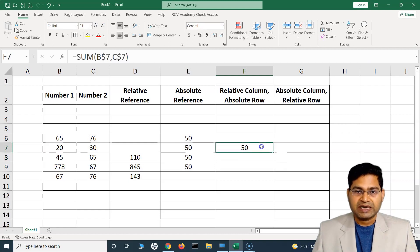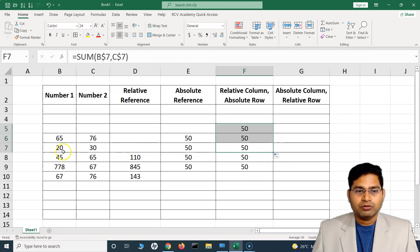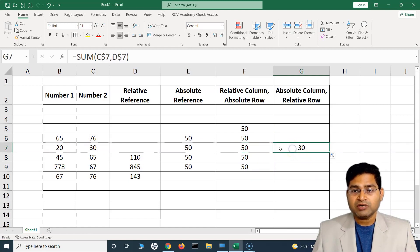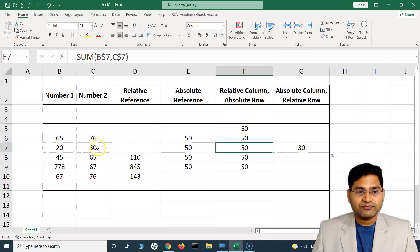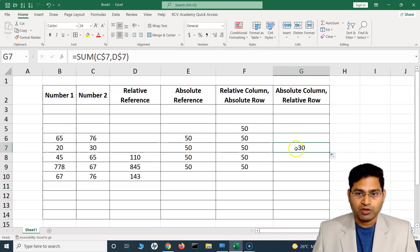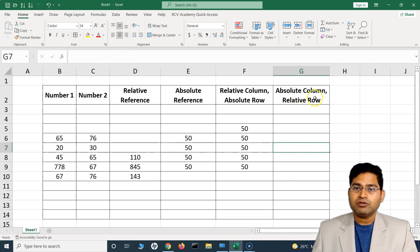If I hit Enter it gives the result. Now if I copy this formula somewhere else, since it has an absolute row the row stays fixed. But if I move the formula to the right, it gives a different answer — because the column is relative, not fixed. Moving the formula right causes it to reference the D column instead, so it adjusts accordingly.